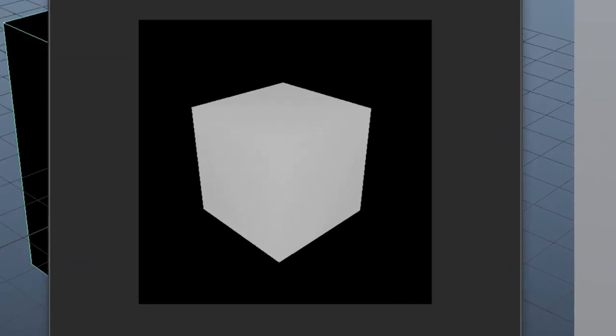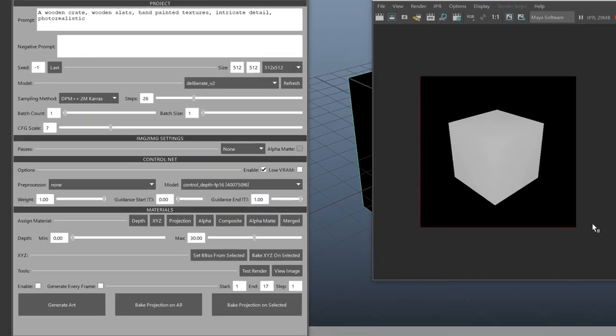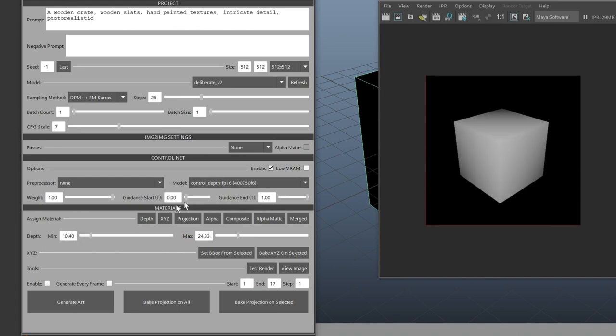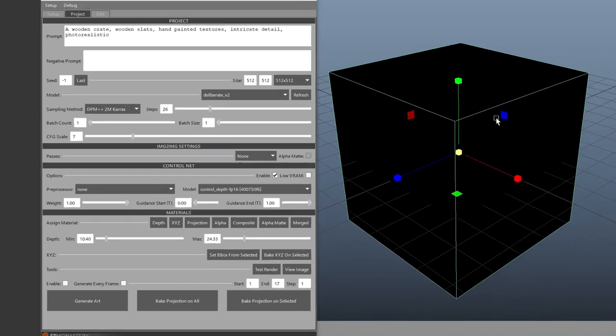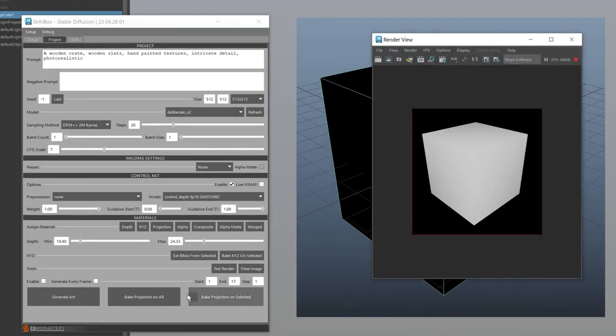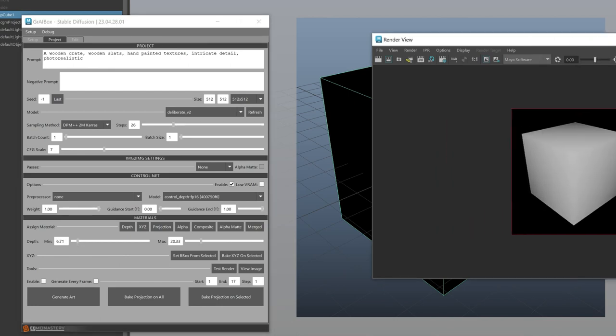There's not a lot of range here, so let's select our render area in the IPR window to keep it rendering, and adjust our depth sliders until we have a good range between black and white. Great. I'm going to reframe my shot for the box to take up more screen area and tweak my depth pass a little.